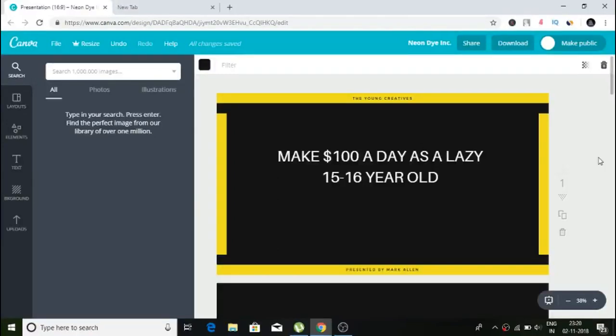Hello guys, welcome to this video. Today I'm going to show you how you can make a hundred dollars a day as a lazy 15 or 16 year old by working from home.